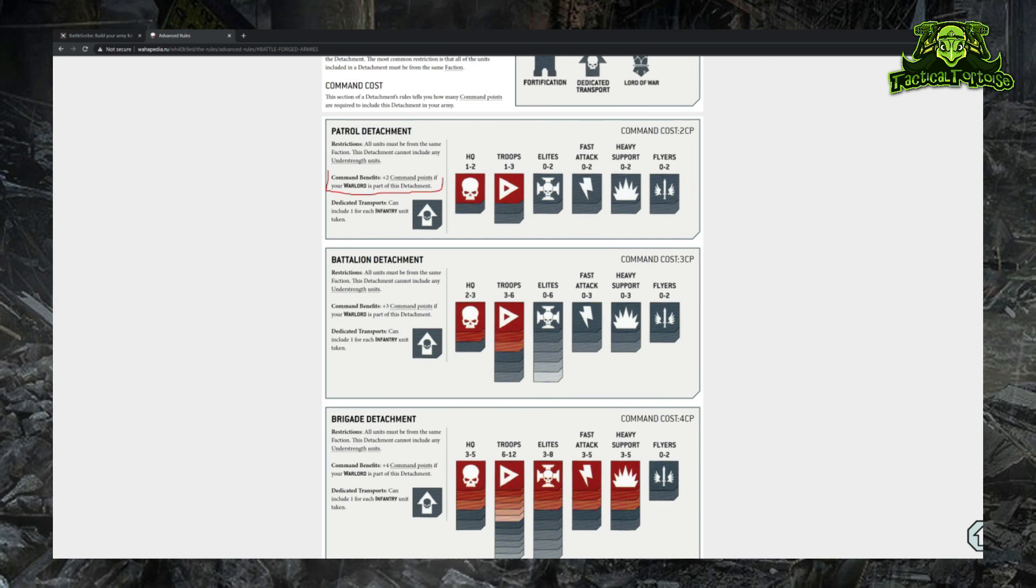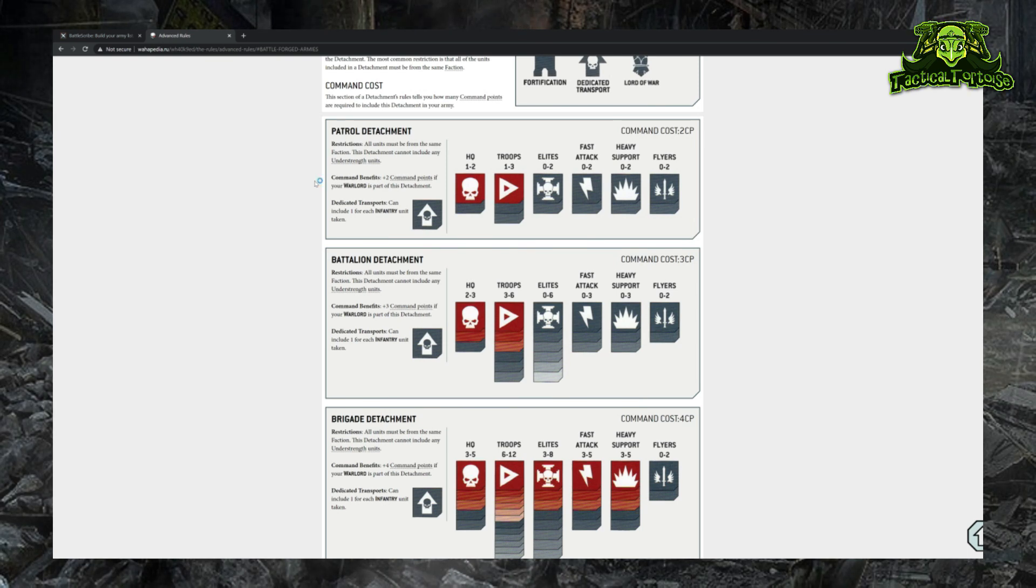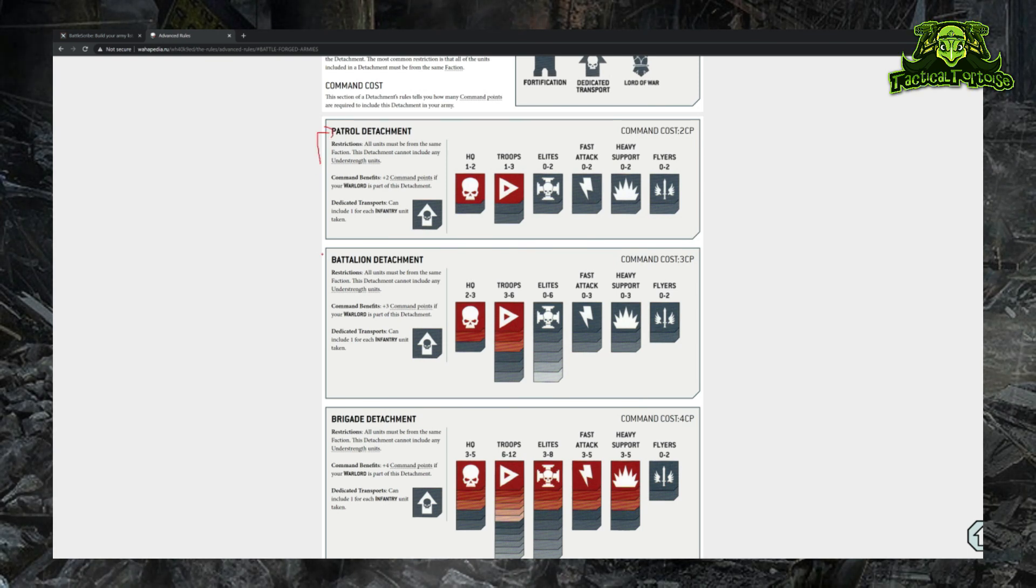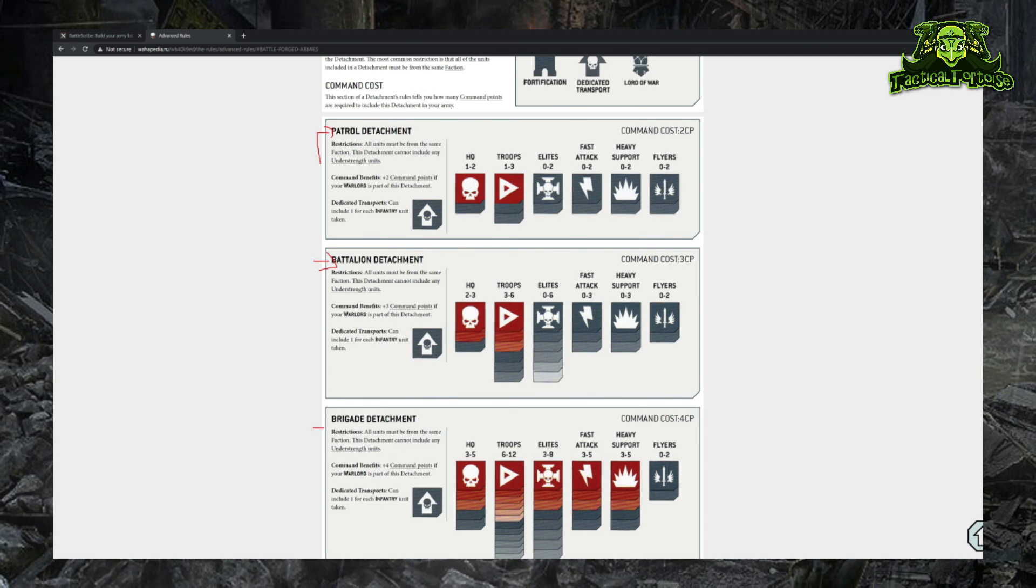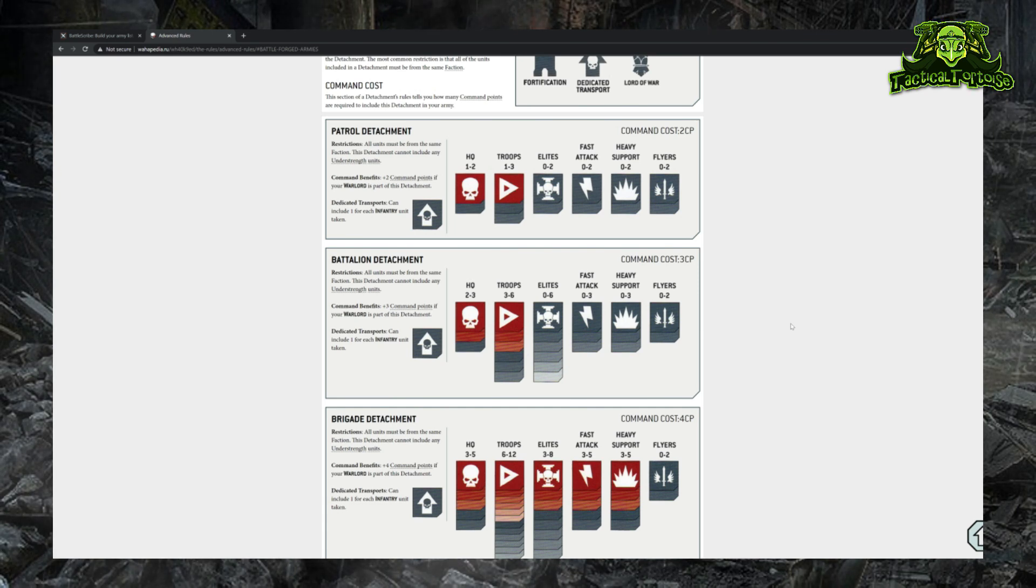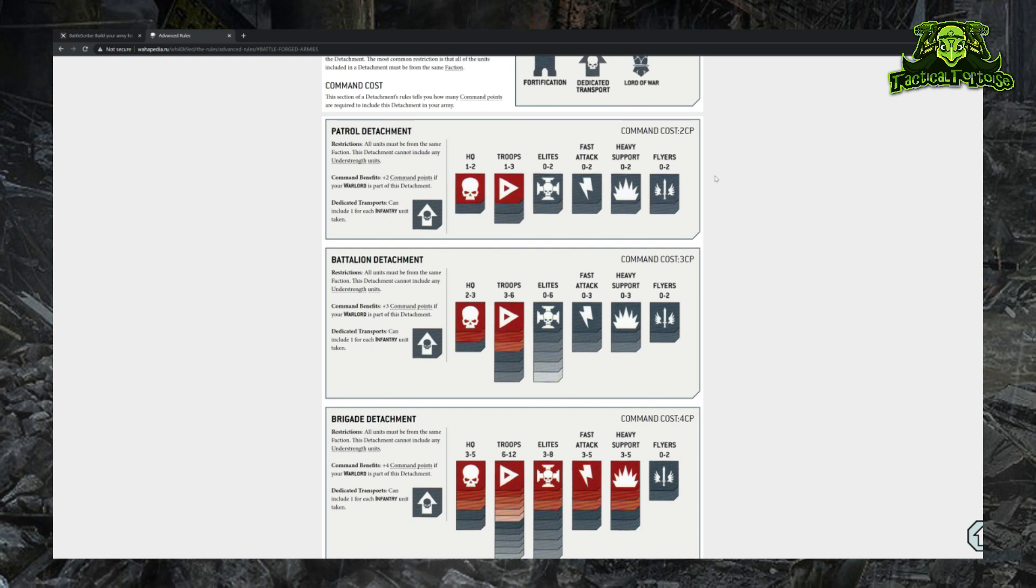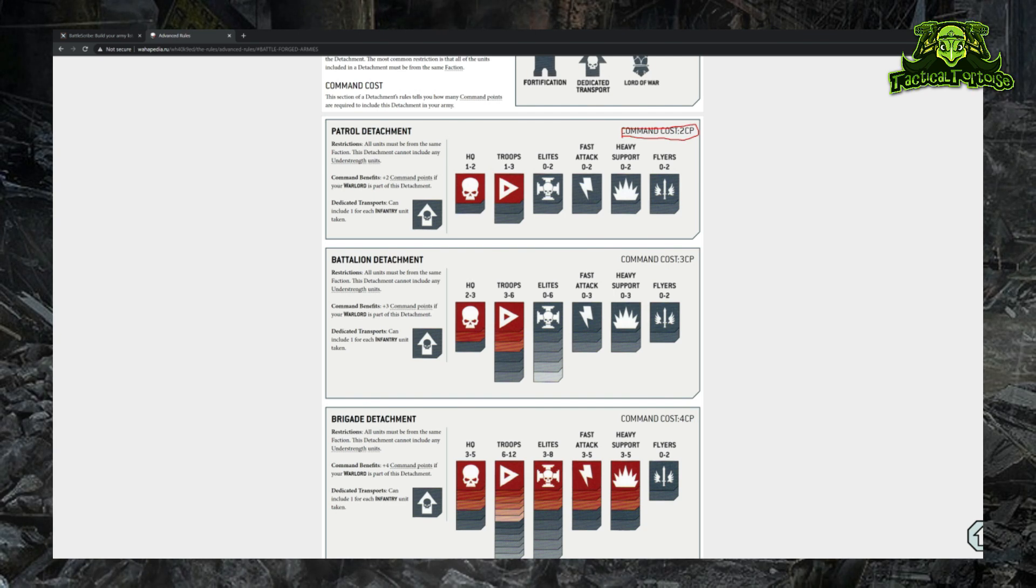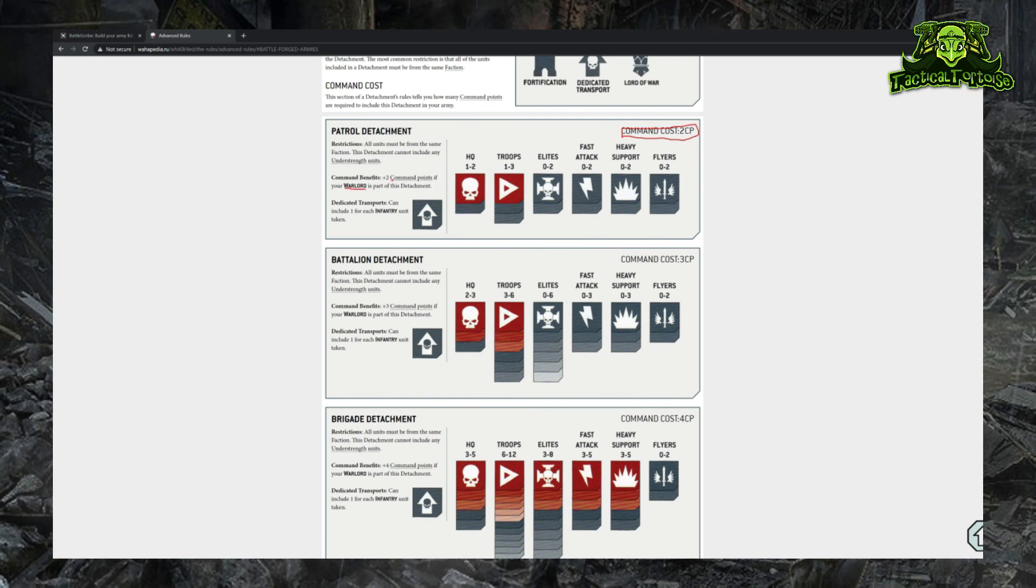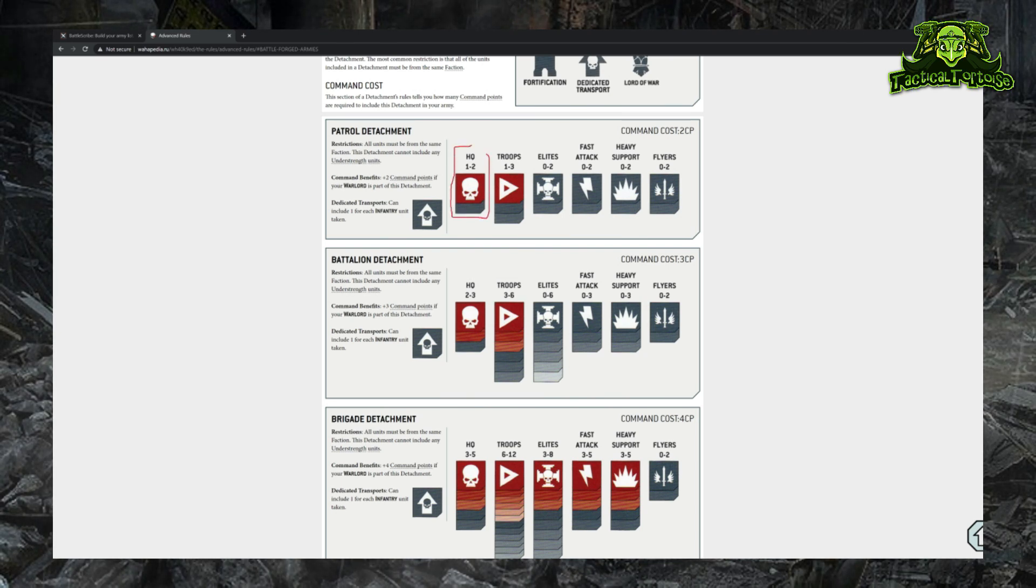Some detachments will refund your command points situationally depending on how you build your list. Generally speaking, if you're just starting with 40k, you should start by building an army around either a Patrol, Battalion, or Brigade detachment, since these will refund the command points you spend on them. 90% of armies in competitive 40k are built either off of a Patrol detachment or a Battalion detachment. We can see here if we were to select a Patrol detachment to build our army, we would spend 2 CP to start off with. If our warlord is part of the detachment, which we'll cover later in the video, I would then refund those 2 CP, and doing so unlocks these units for my army that I can include.